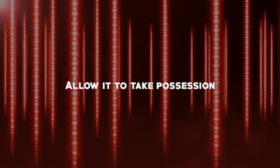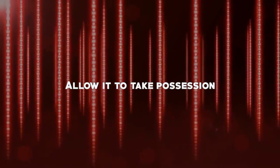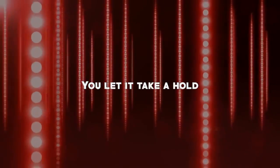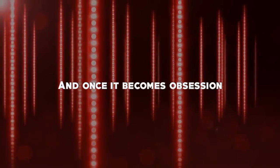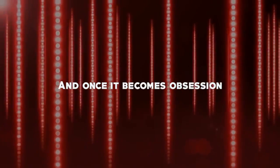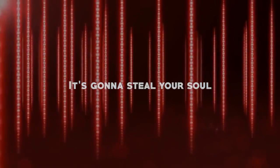I allow you to take possession. You let it take a hold, and once it becomes obsession, it's gonna steal your soul.